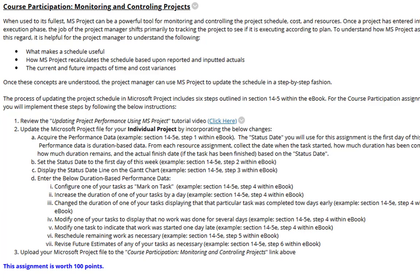You will be setting the status date. You'll be entering different duration-based performance data. You'll be revising your schedule, updating your file as necessary, and revising future estimates of any of your tasks as necessary. And of course, at the end you upload it to the course participation link.